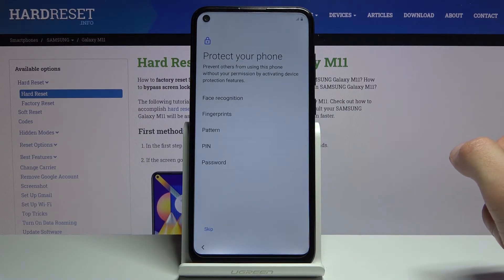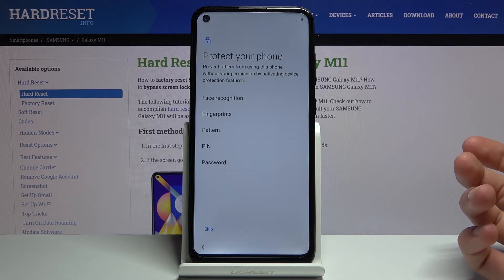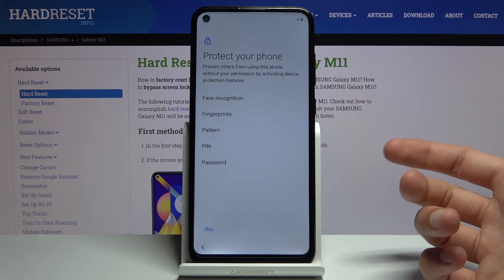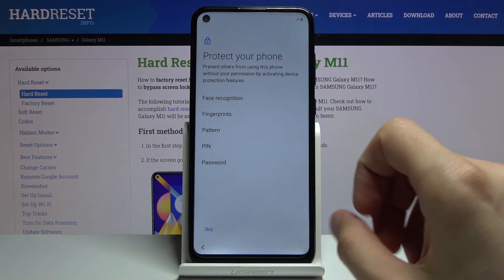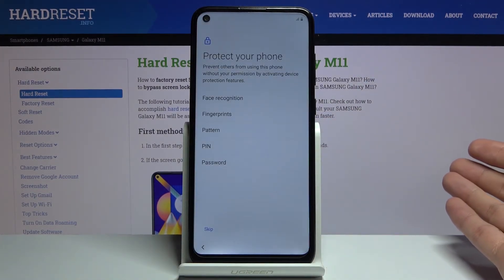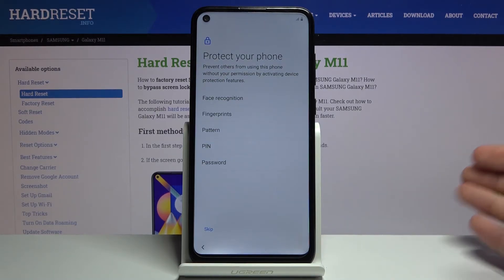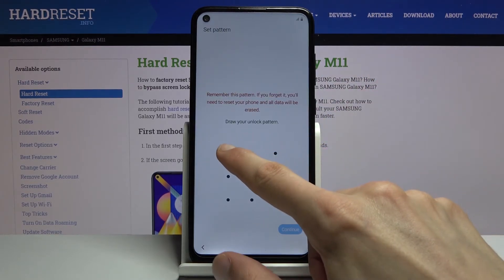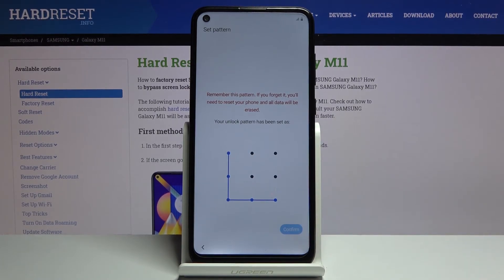Then we have protect your phone, where we can set up different ways of protection. We have face recognition, fingerprint, pin, pattern, and password. The first two will require one of the three bottom options, so if you want to add fingerprint or face recognition, you will still need a physical way of unlocking the device — pin, pattern, or password — in case something happens with your face or finger. I'm going to go with the pattern: draw the pattern, continue, redraw the same pattern, confirm, and that is set.